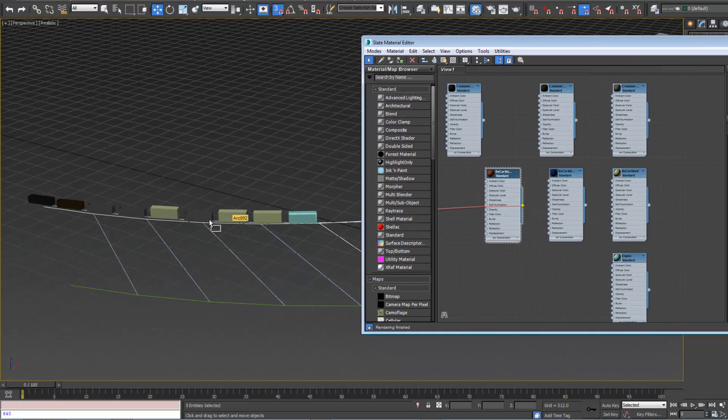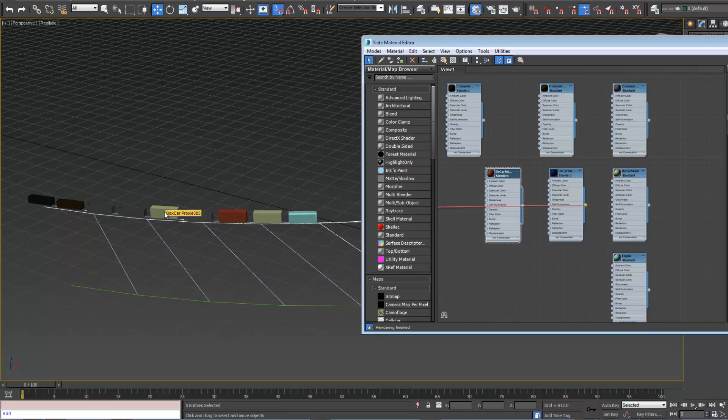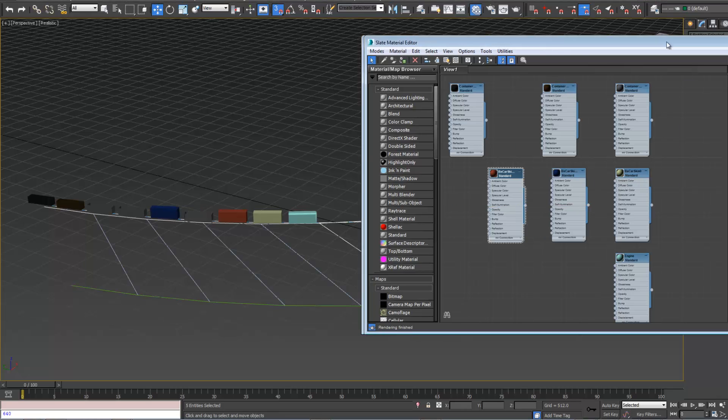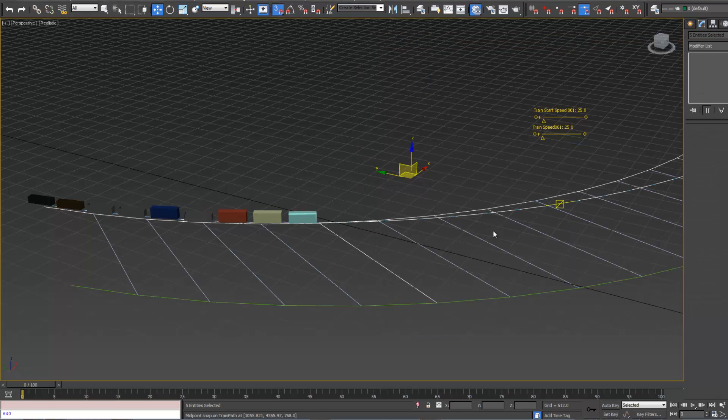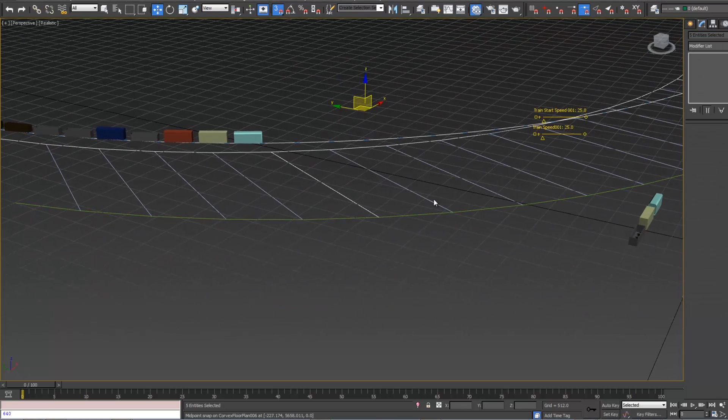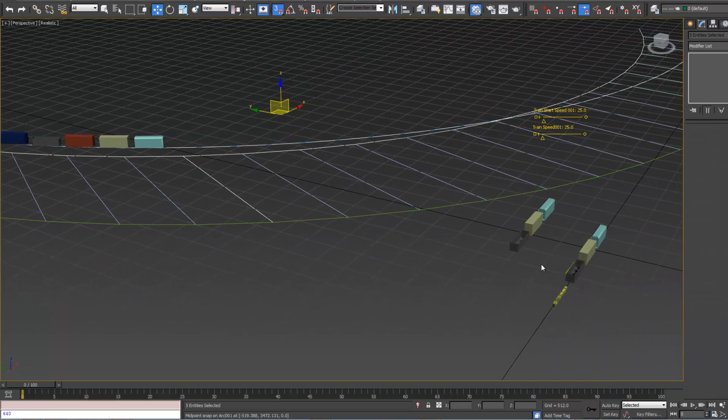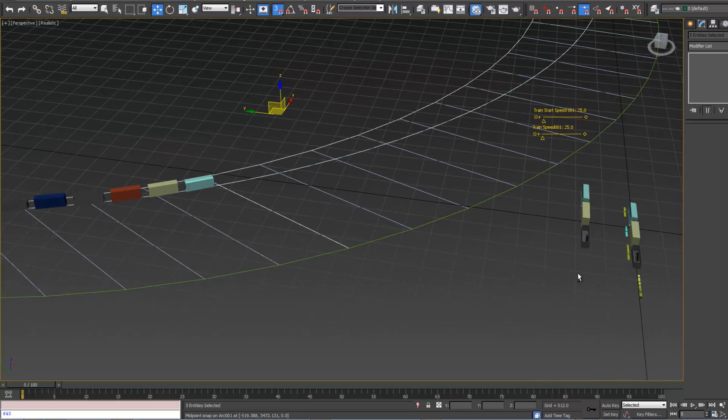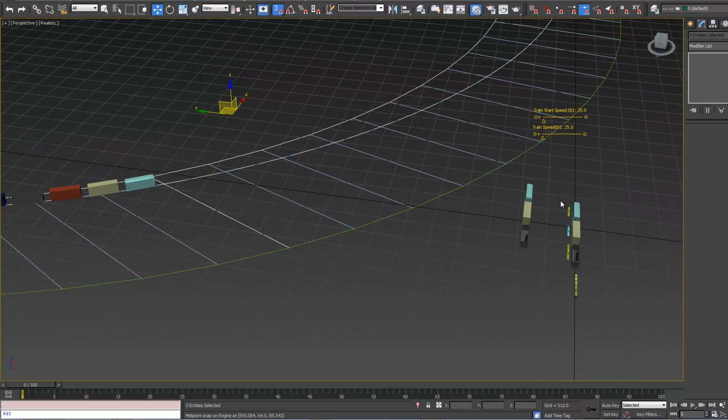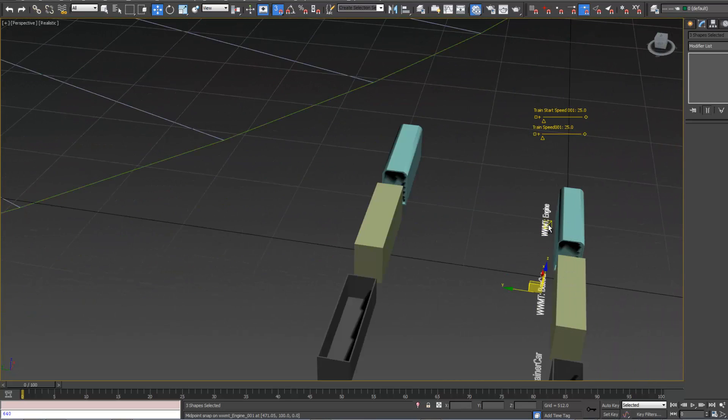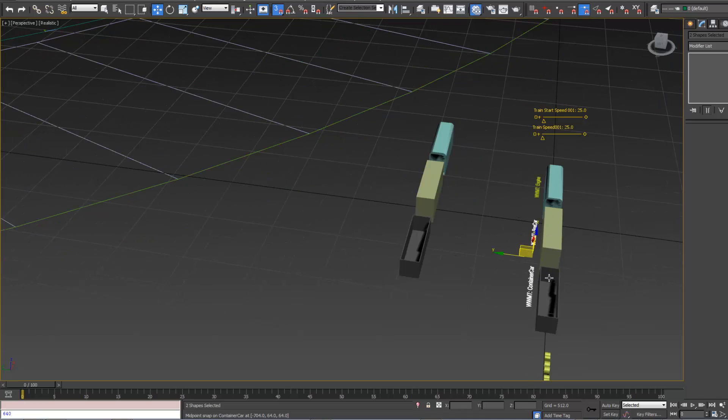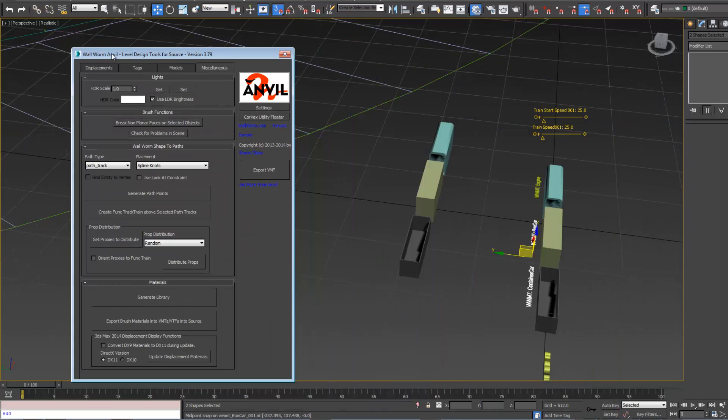The engine will just keep it fine. We're going to apply this to the boxcars. Now that we have that done, we're going to go back to our Wall Worm model tool helpers. Select all three of these. Actually we don't need to select the engine because we're only creating skins for those.